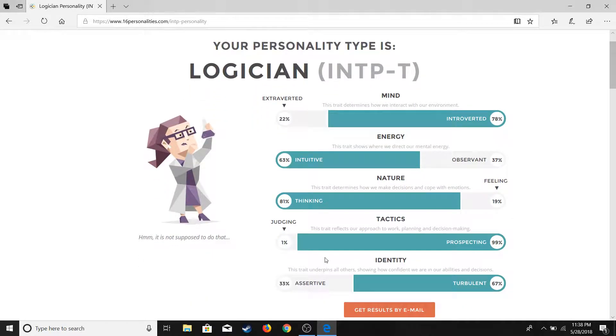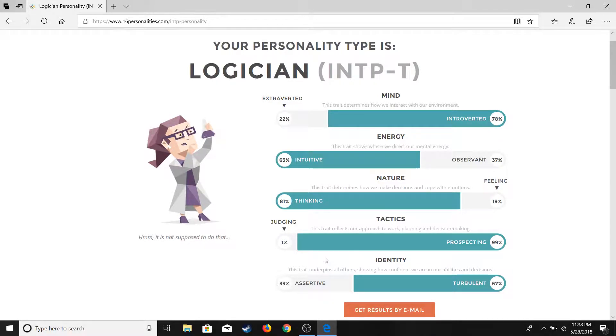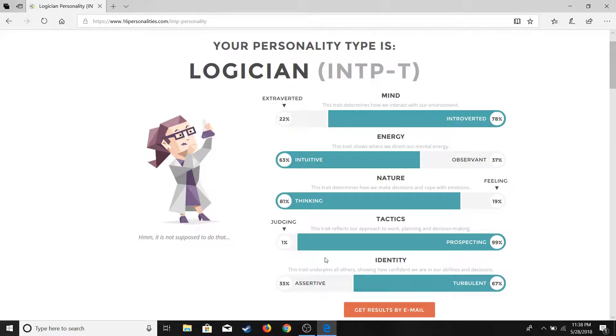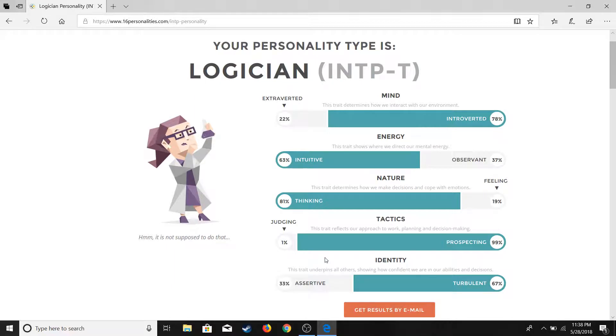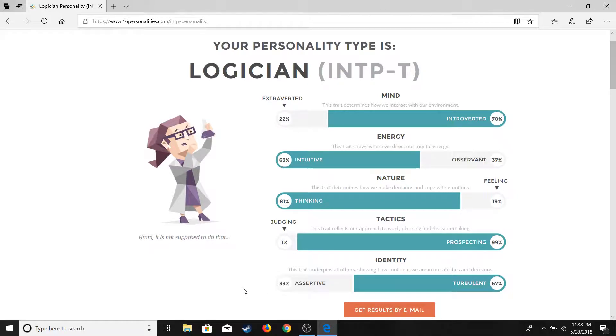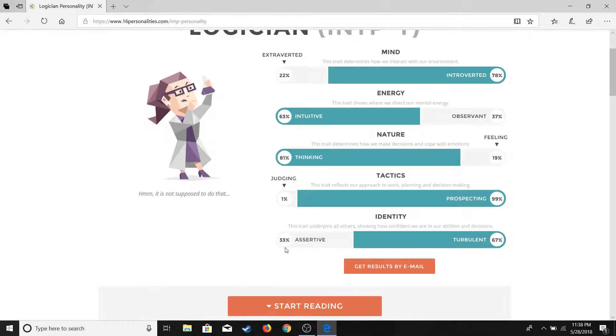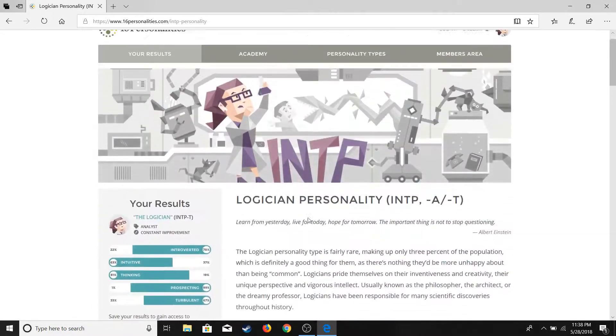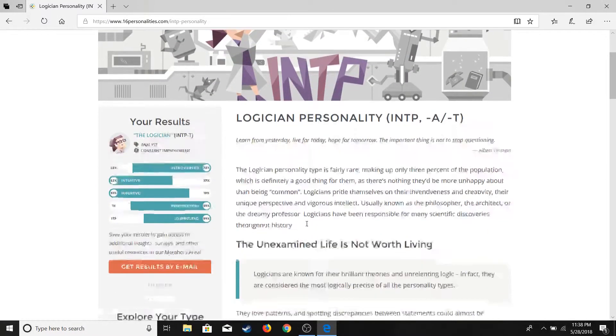Logician. Okay. So I am 22% extroverted, 78% introverted. 63% intuitive, I don't even know what most of these mean. 37% observant. 81% thinking, 19% feeling. Oh whoa, 1% judging, 99% prospecting. Wow. Okay I'm mostly turbulent than assertive. I'm actually 33% assertive. Oh you can read? Oh.